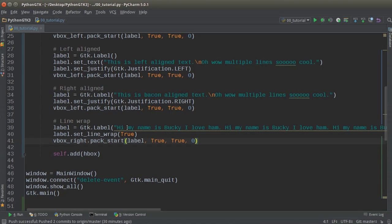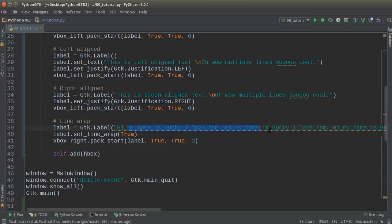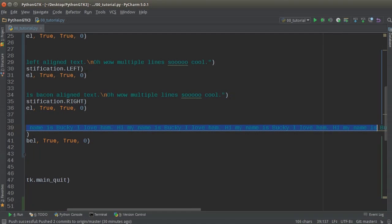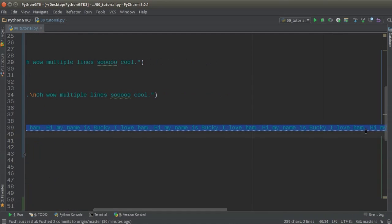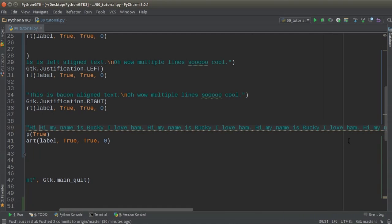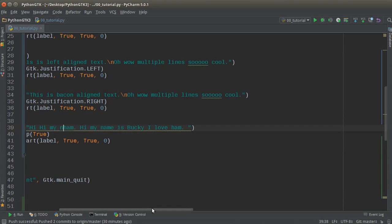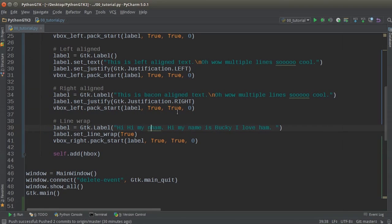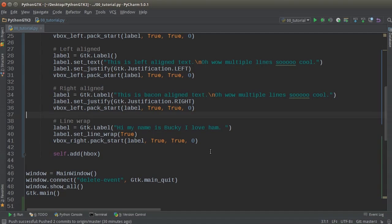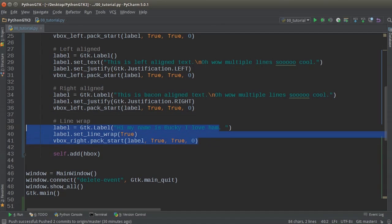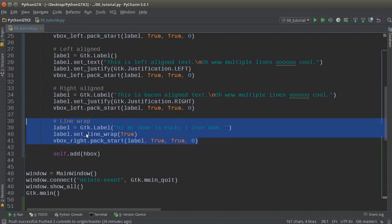And actually let me delete this because I don't want to have a bunch of mumbo jumbo text when I'm trying to teach the rest of these. My name is Bucky. I love him looking good.